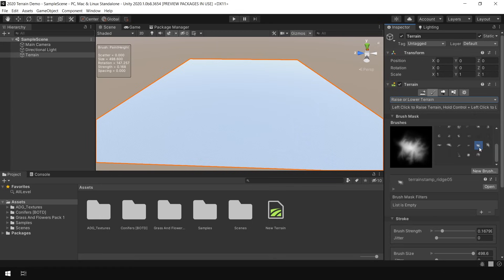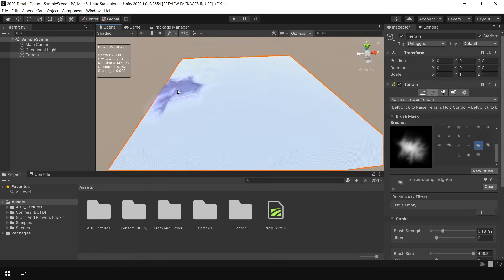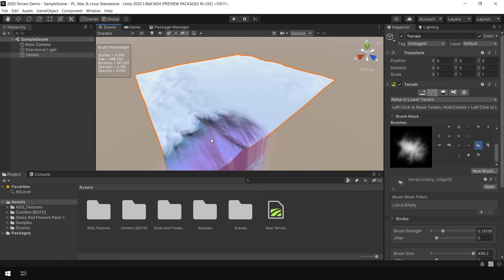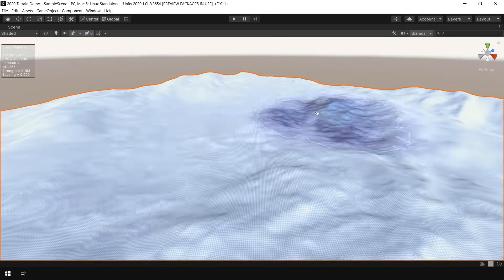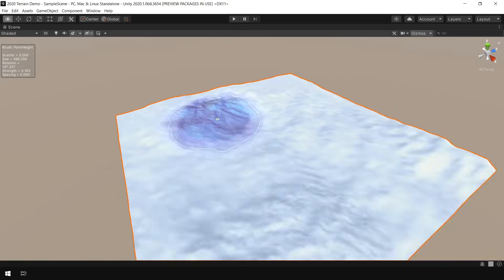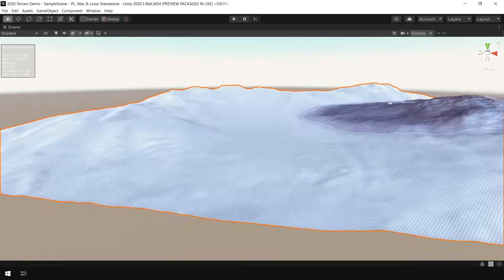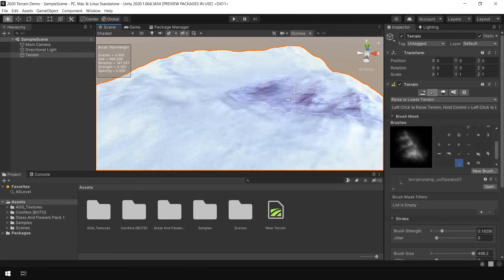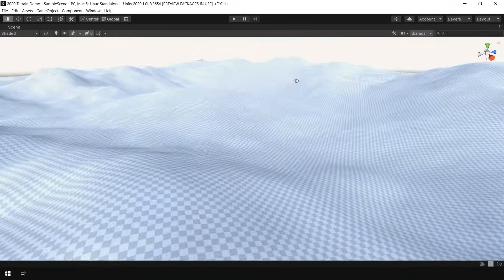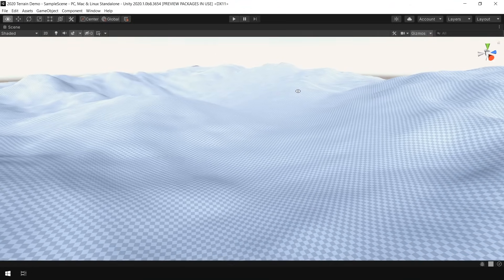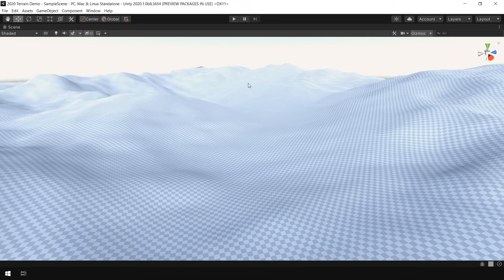So now I use this brush, first increase the size, and then start sculpting. Okay, I think the sculpting is done. So let's start texturing our terrain.